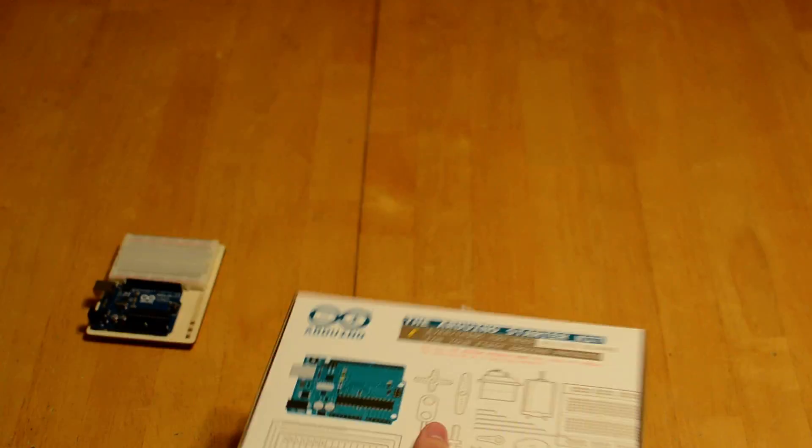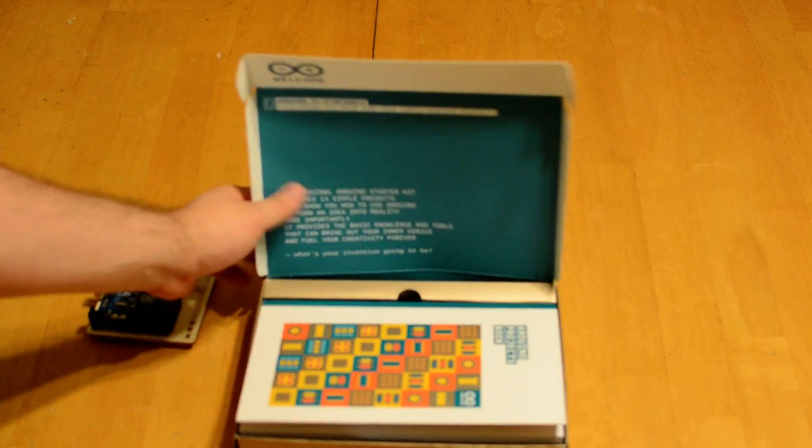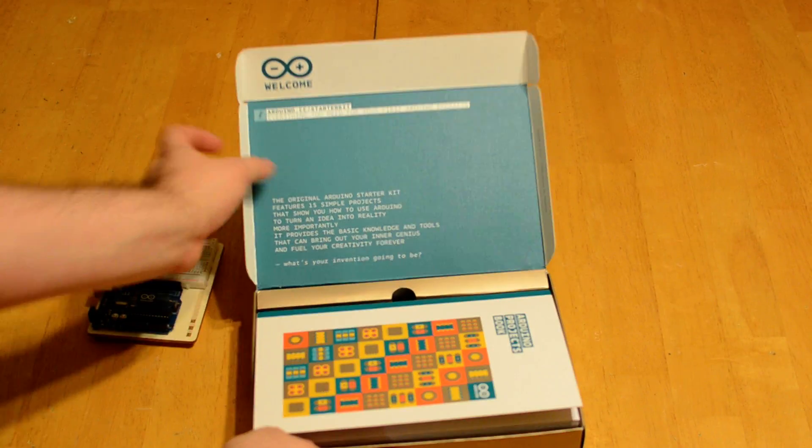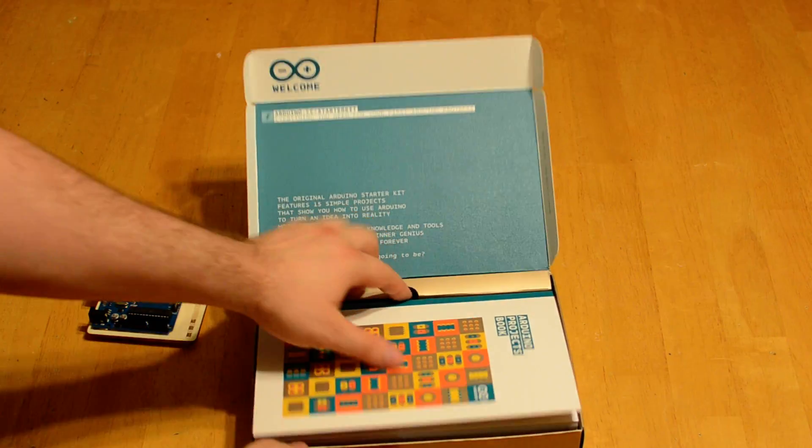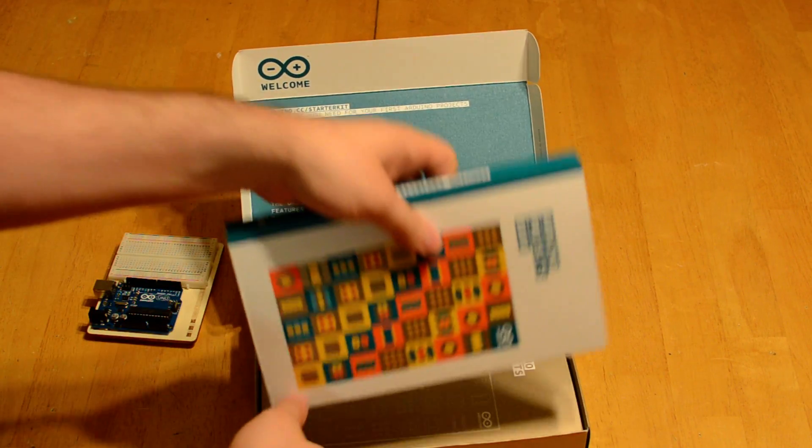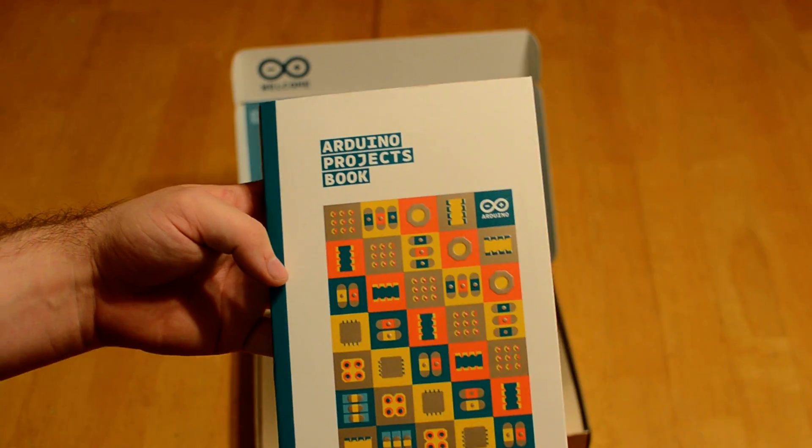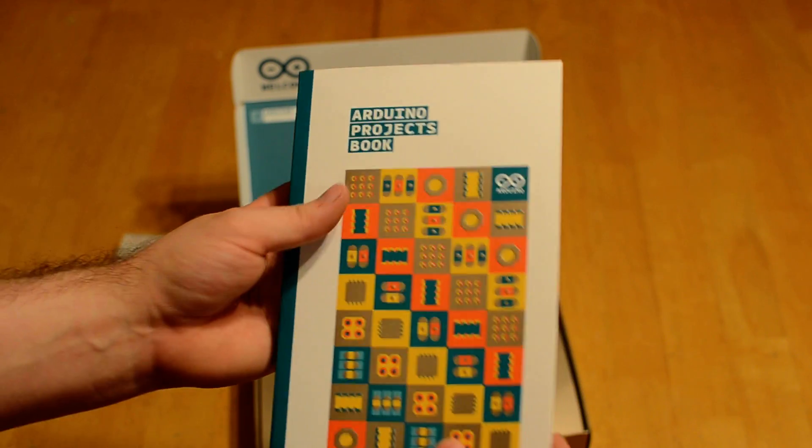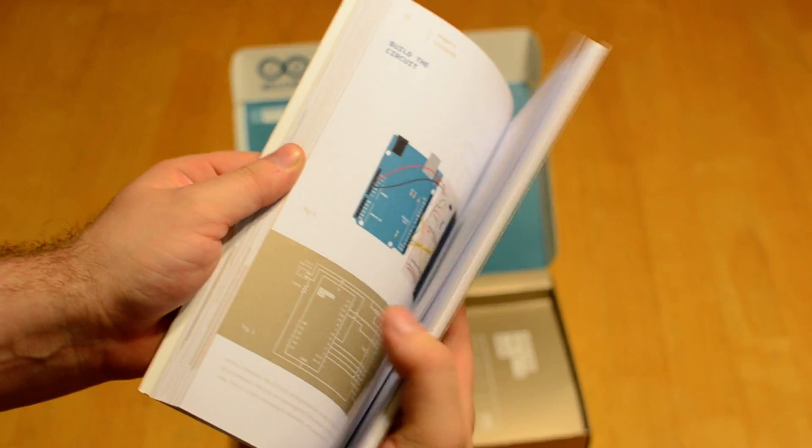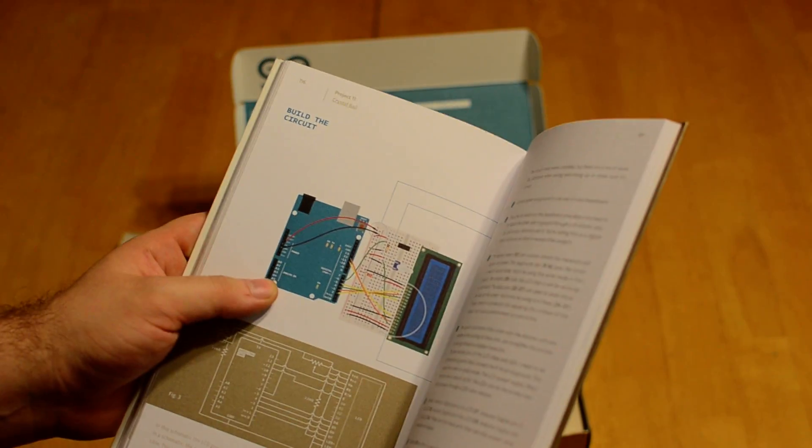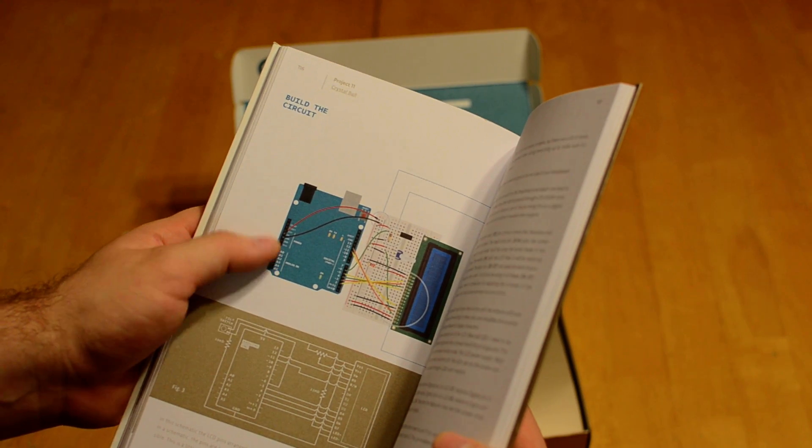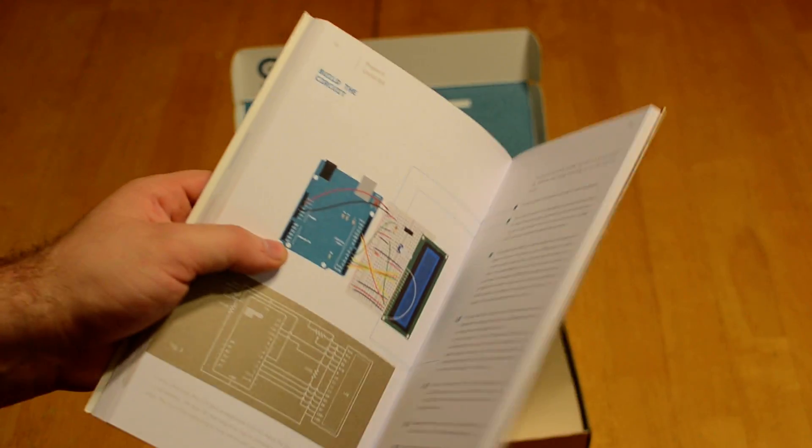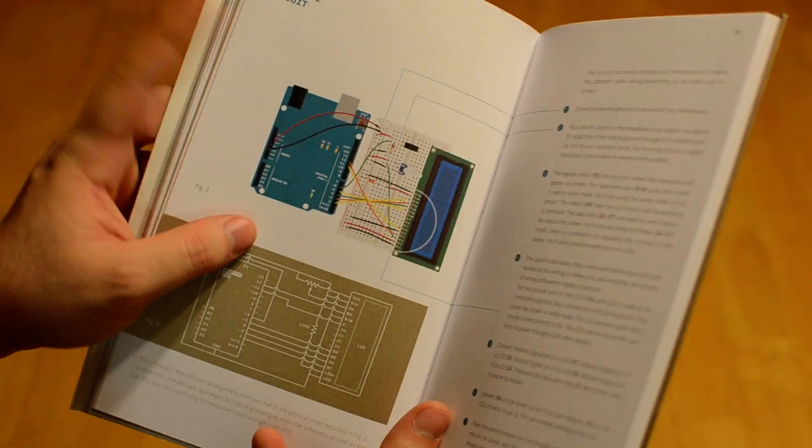If we actually open it up and take a look inside. Probably the most important thing you'll get. The Arduino projects book. This is a very high quality book. It really walks you through, as you can see right there. That's one of the diagrams they use to show you how to actually wire the circuits.